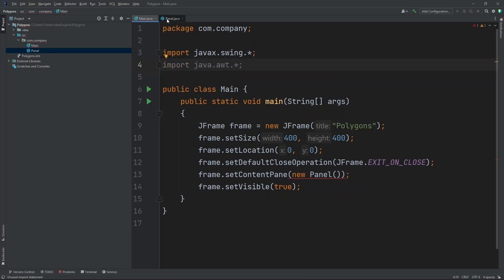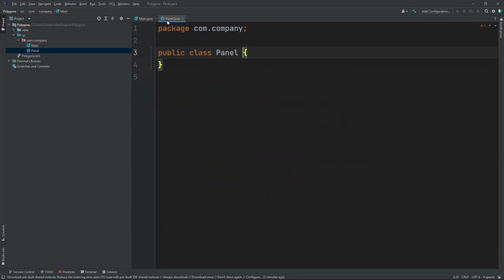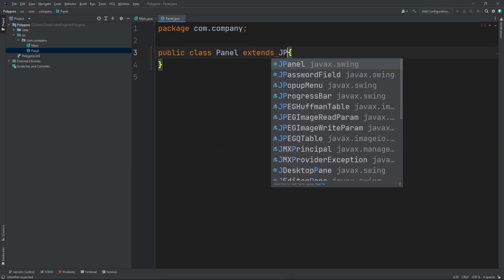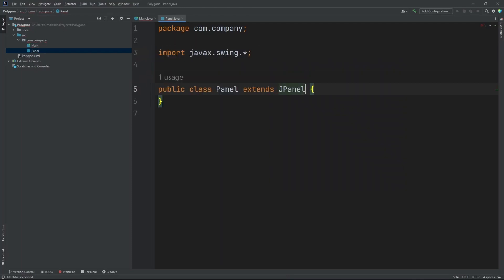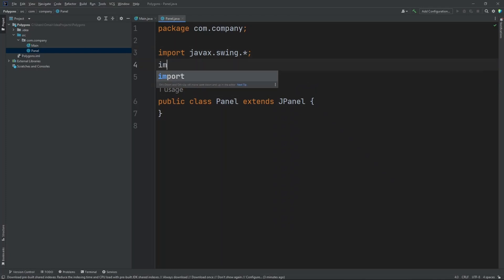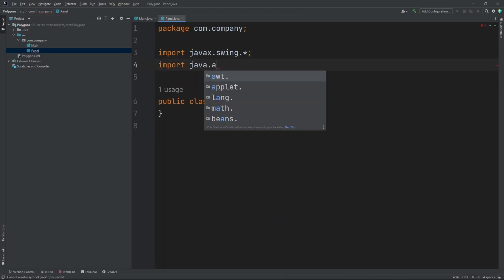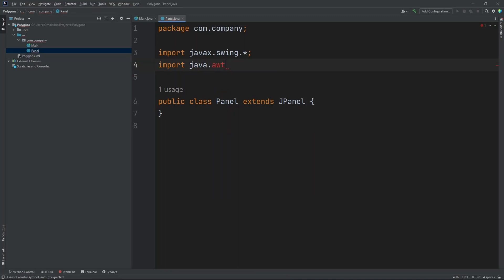Now let's move on to our panel class. Now inside our panel class we need to extend it by JPanel so we can put things on the panel. Now let's add in our second import. So import Java.awt.star.